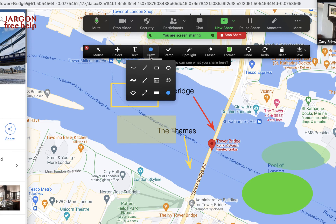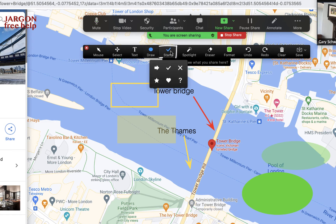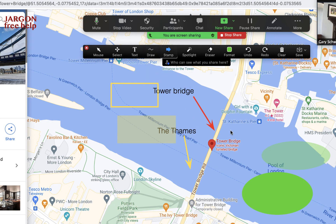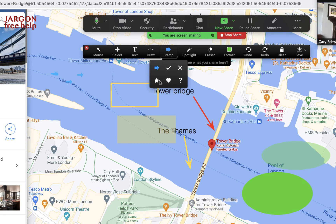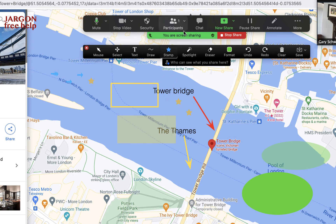The Stamp tool lets you just stamp any of these shapes onto the screen. If I click on the arrow stamp and then click on the screen, it places that arrow immediately — every time I click it pops one in, no drawing required. You can do the same with the star stamp. These are great for marking landmarks, and you can change the color too.